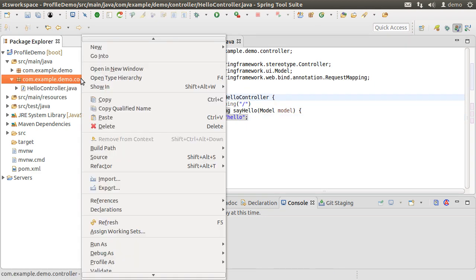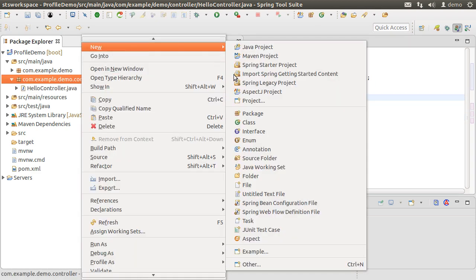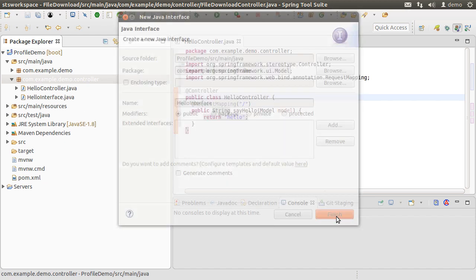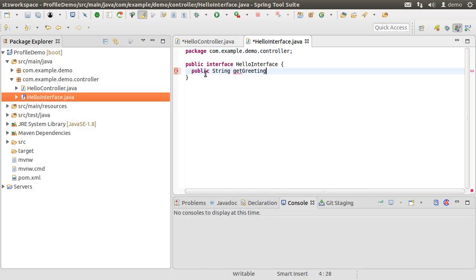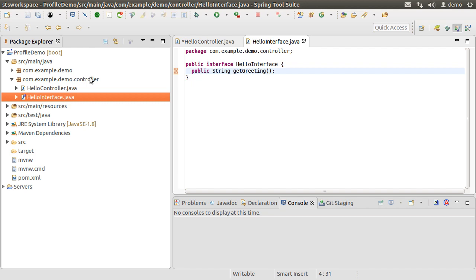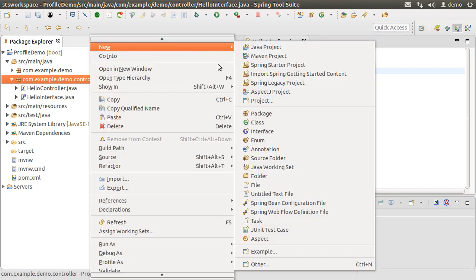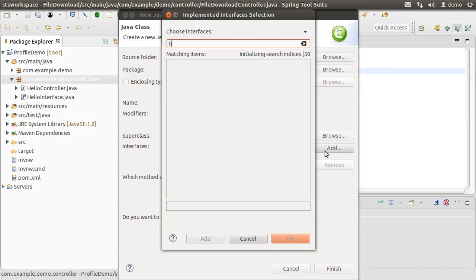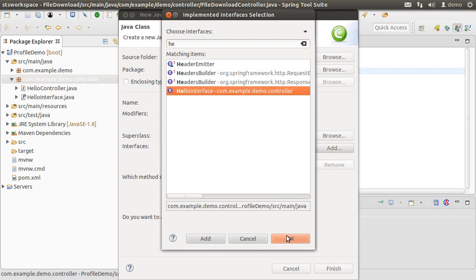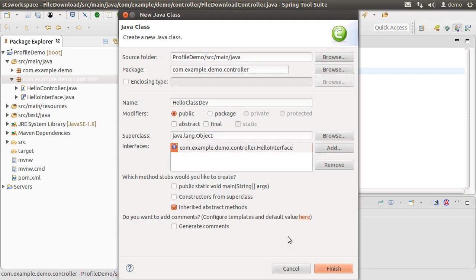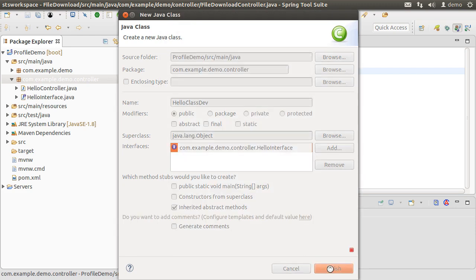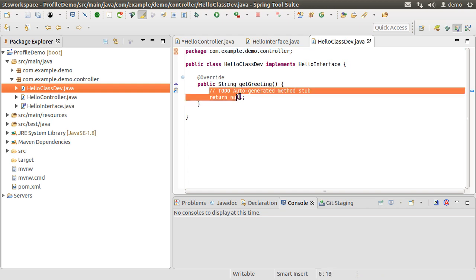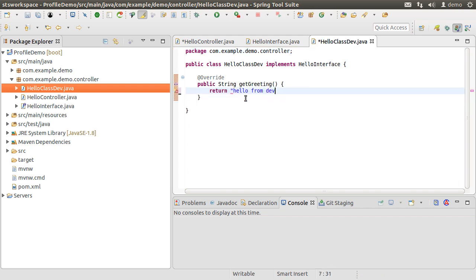Now let us create a new interface and call it HelloInterface. It just has one method getGreeting. Let's create a new class HelloClassDev which implements this interface. Click OK and then Finish. Let's have this method return hello from dev.